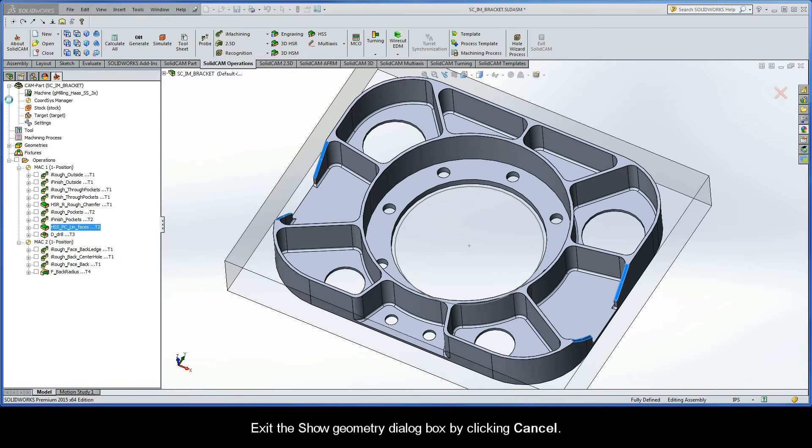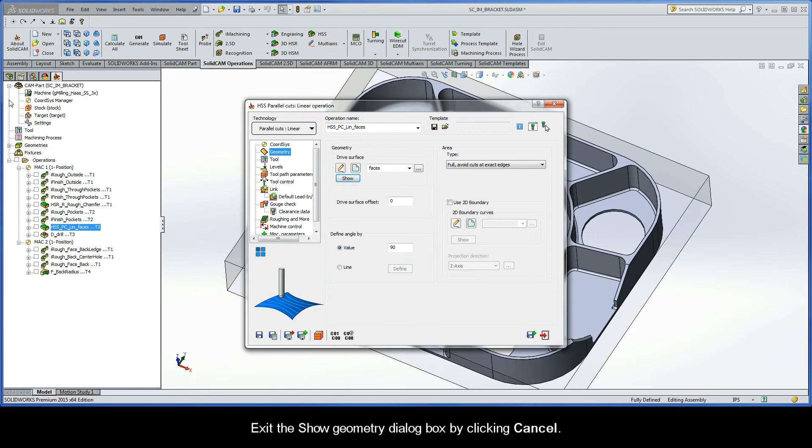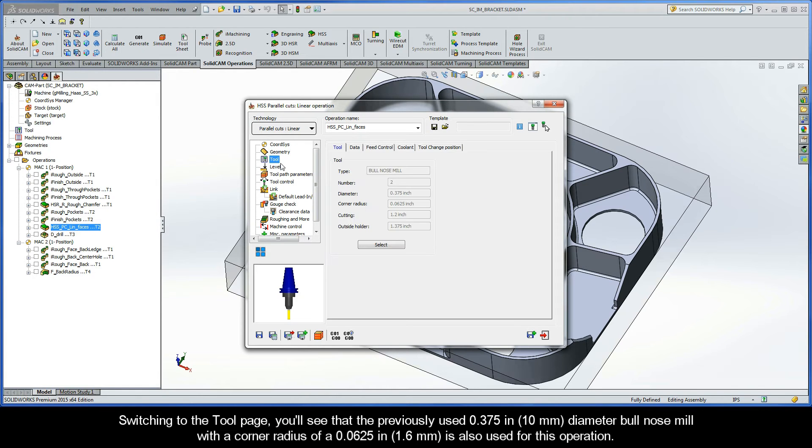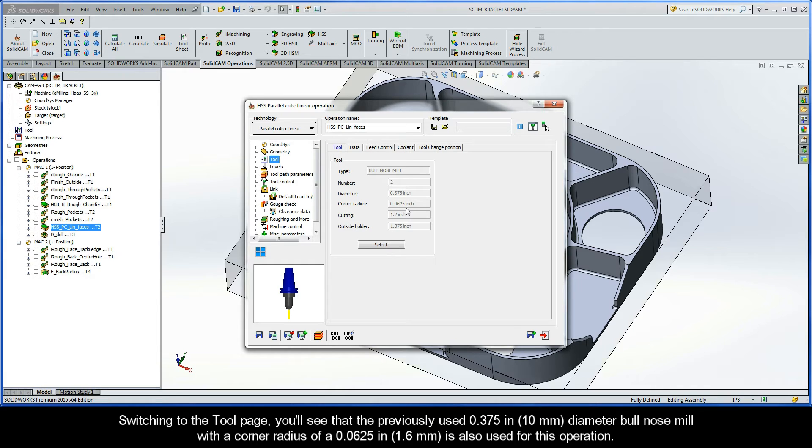Let's exit the Show Geometry dialog box by clicking Cancel. Now switching to the tool page, you'll see that the previously used 3/8 inch diameter bullnose mill with a corner radius of 1/16 inch is also used for this operation.